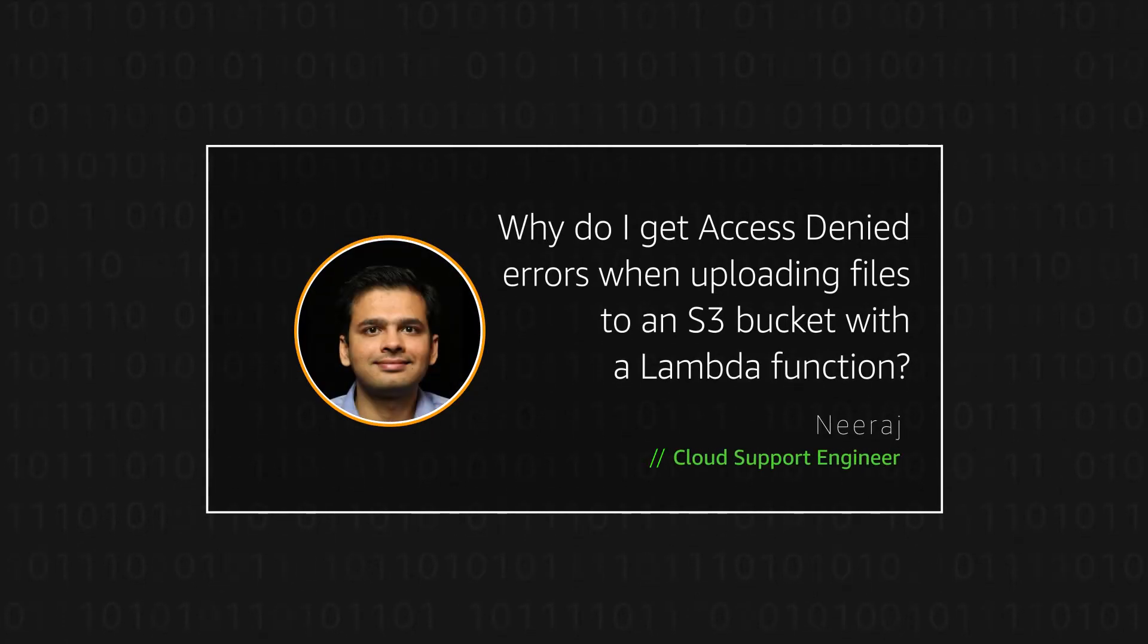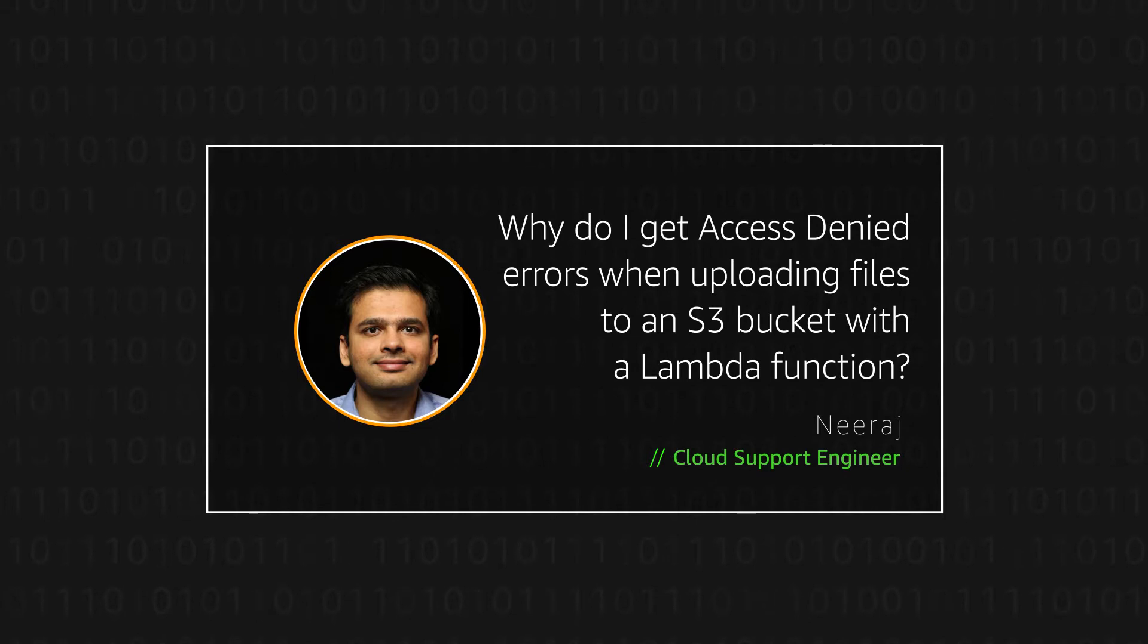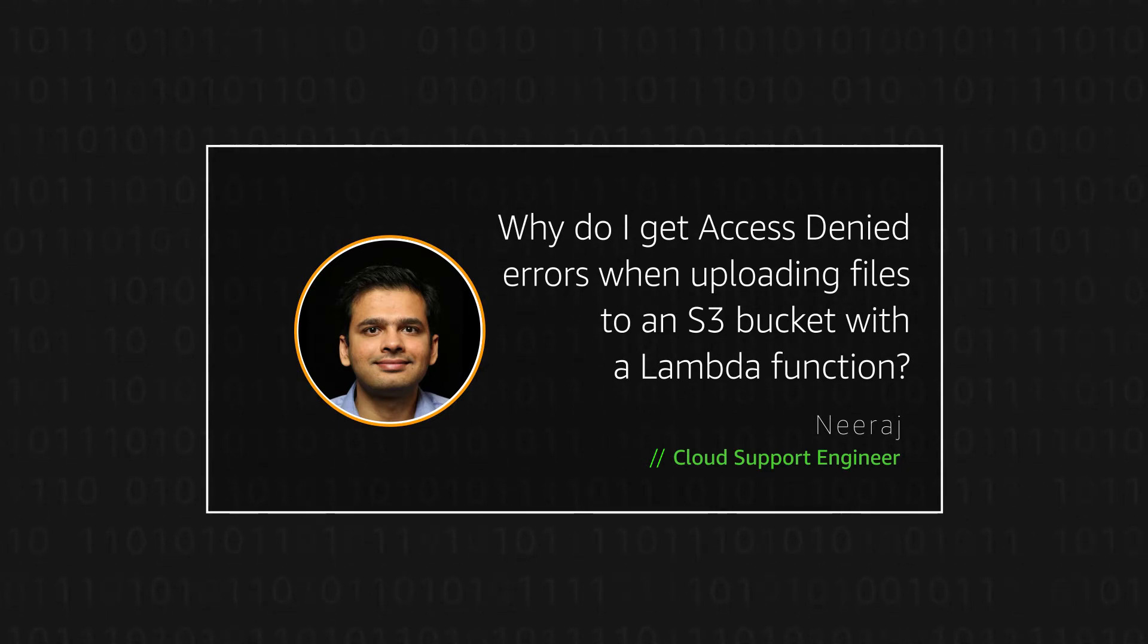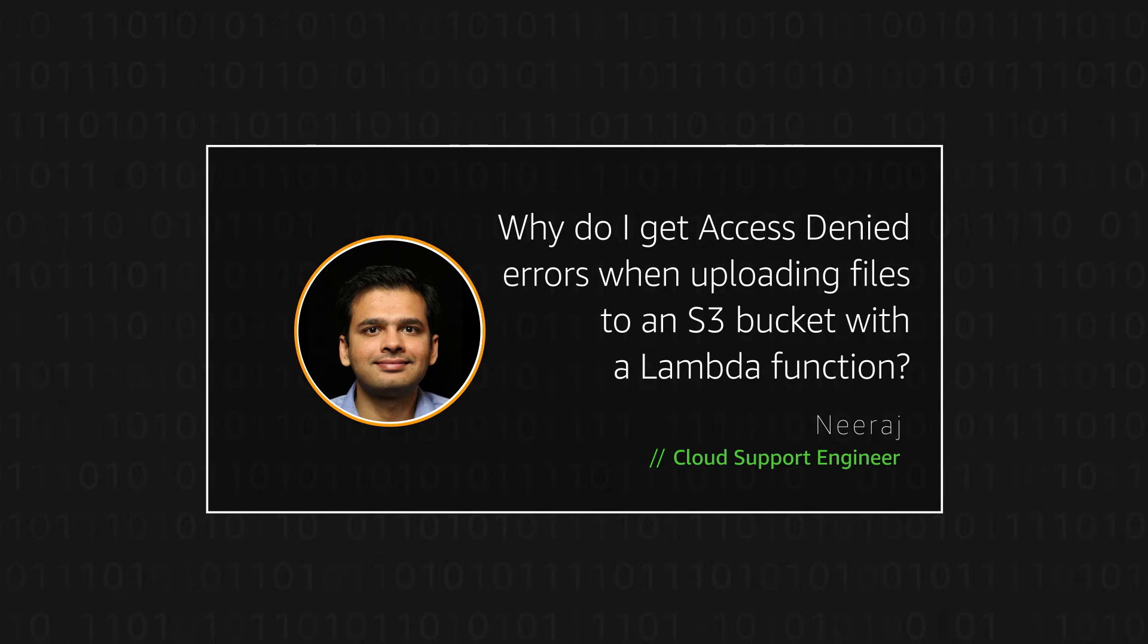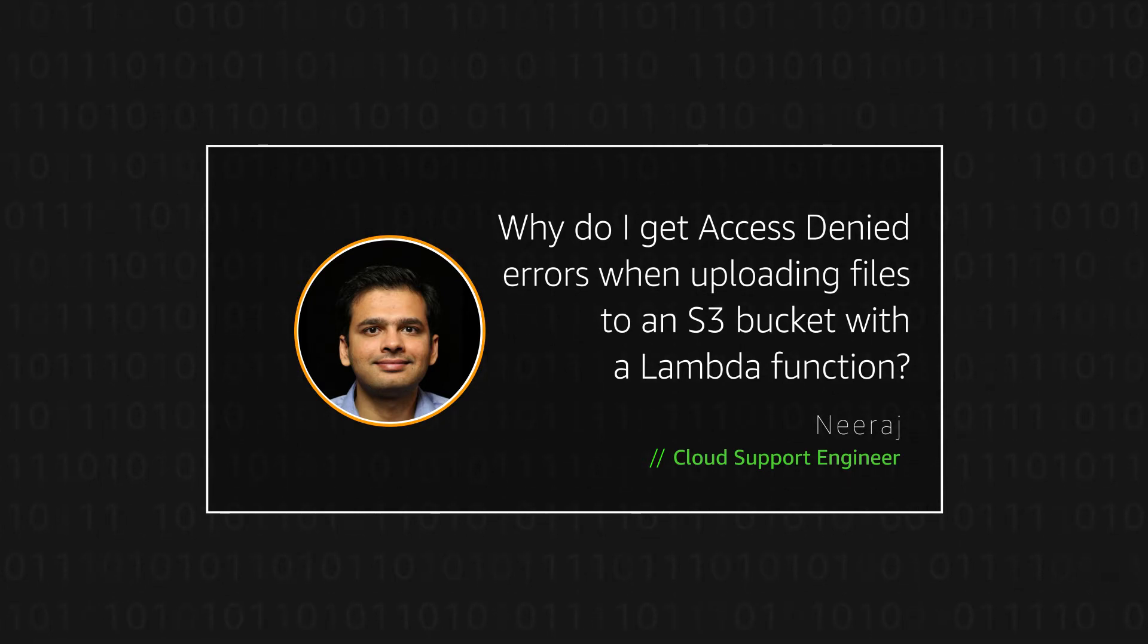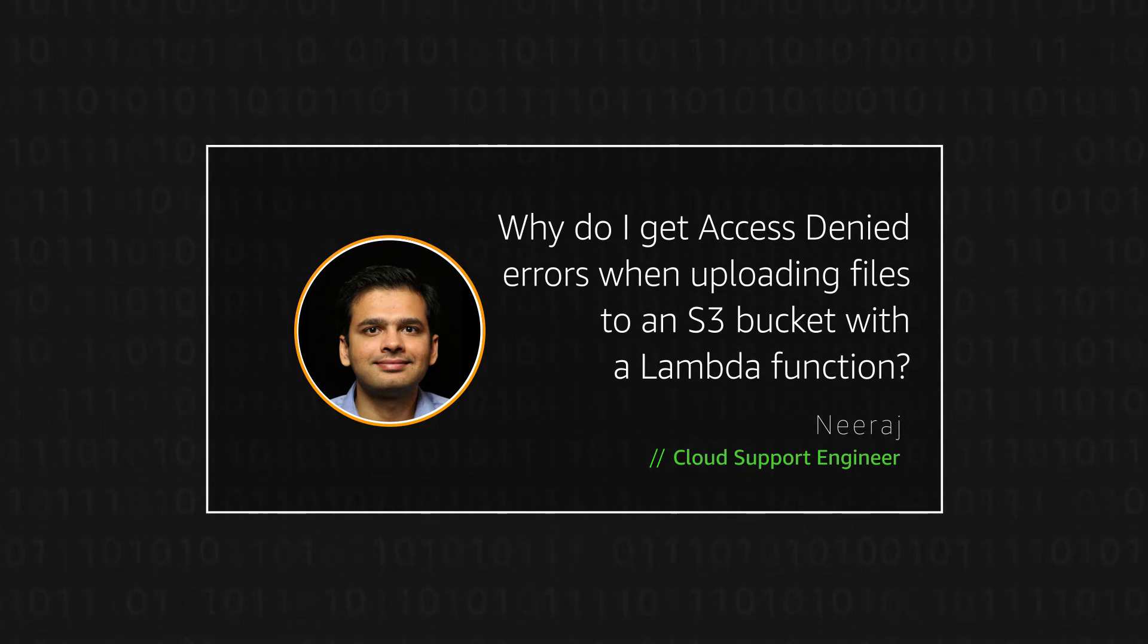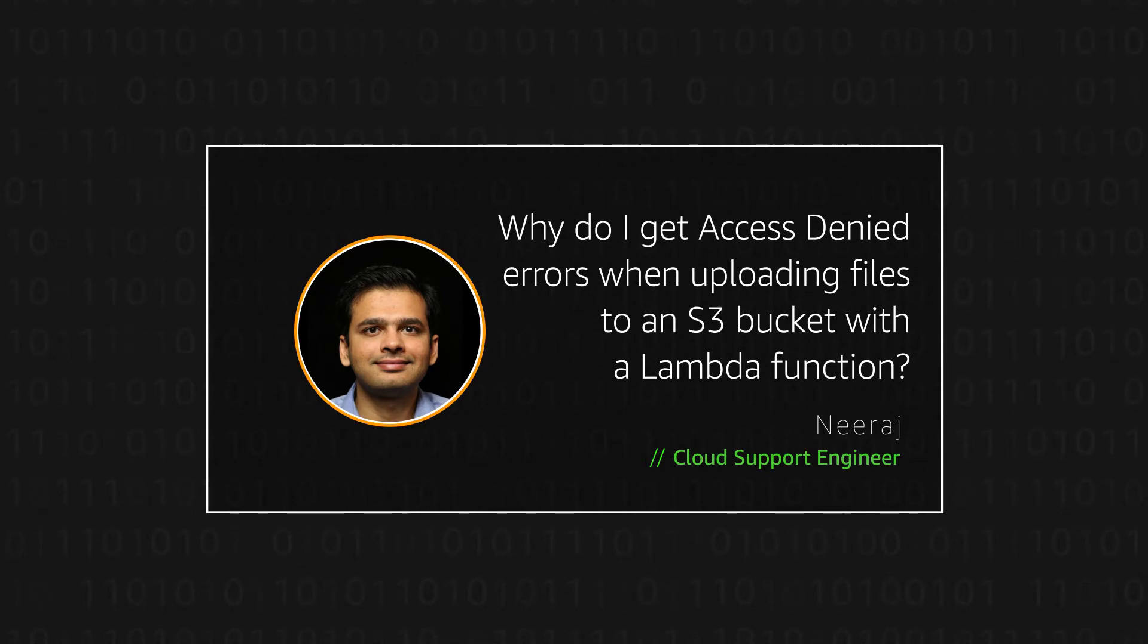Hello, I'm Neeraj, a Cloud Support Engineer here at the AWS office in Northern Virginia. Today I'm going to show you how to upload files to an Amazon Simple Storage Service bucket in another AWS account using an AWS Lambda function. Let's get started.